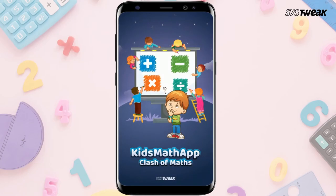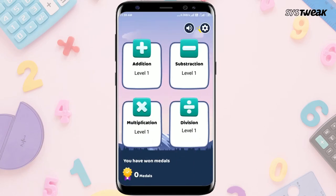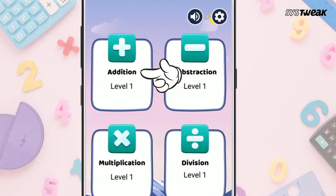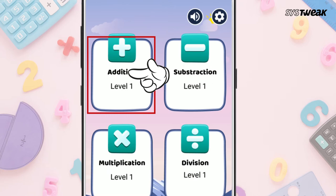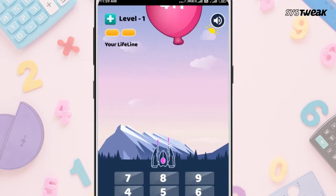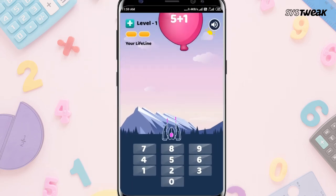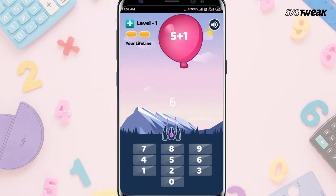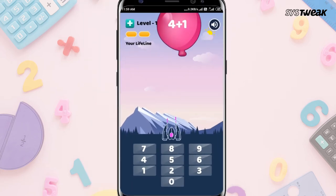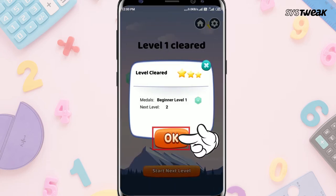Once you launch the app, you will get four options. If you tap on Addition, you will see questions written over the balloon, and your child can play this game to learn addition. Tap on OK to start the next level.